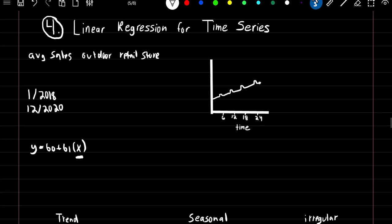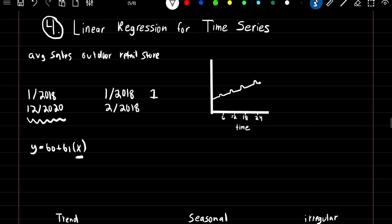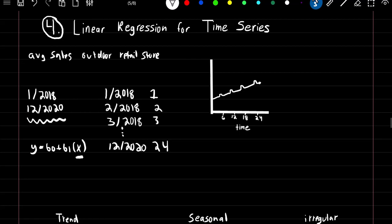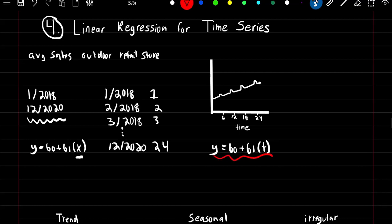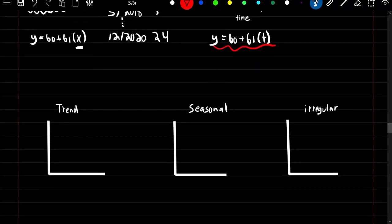To use linear regression for time series, we need to incorporate time into our model. We do this by converting our dates into a sequence: January 2018 becomes 1, February 2018 becomes 2, March becomes 3, continuing until December 2020 which becomes 24. We then add this to our model as a regular predictor: Y equals beta_0 plus beta_1 times time. Making predictions from this equation forms a straight line representing the trend of our model.